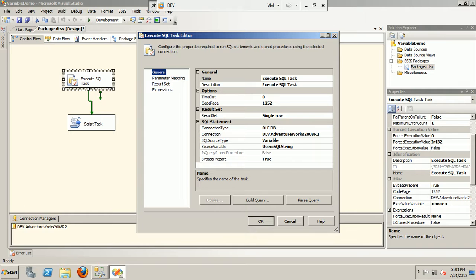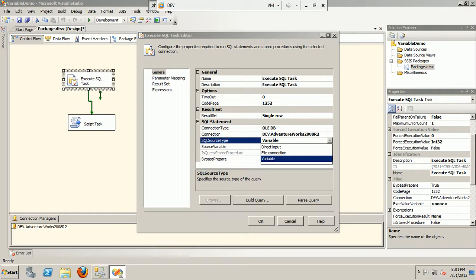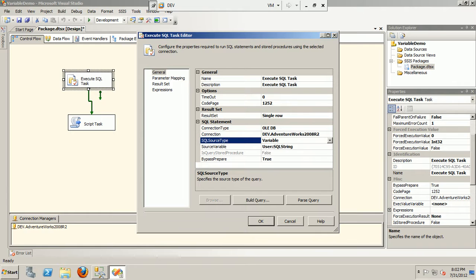Next, what I'm instructing the SQL task is that I'll be using the source string as a variable. It could be direct input query, it could be a file connection, and a variable. So I'm using it as a variable, and the variable is the SQL string, the final variable that is dynamically built at runtime.